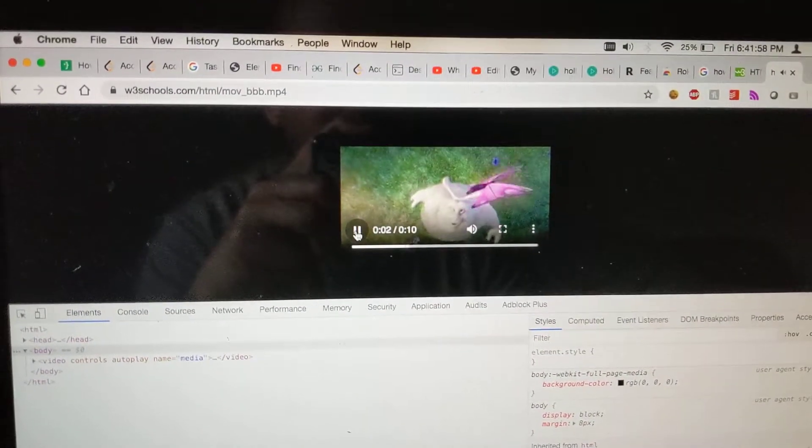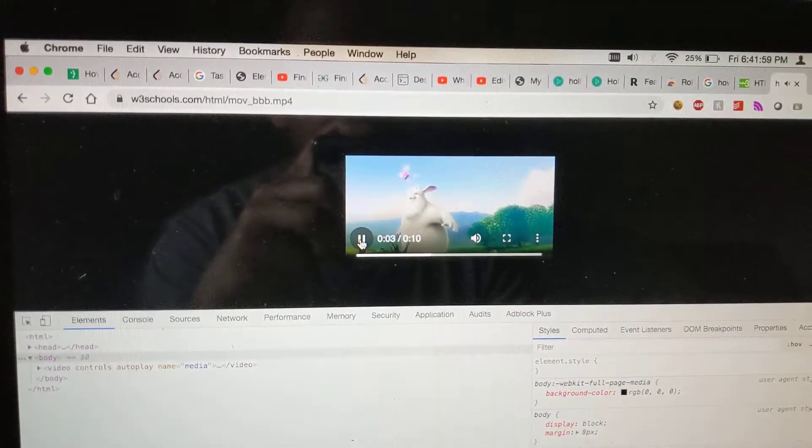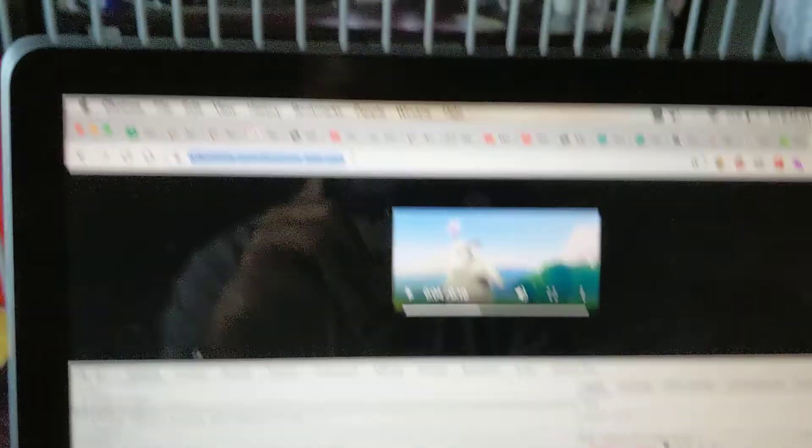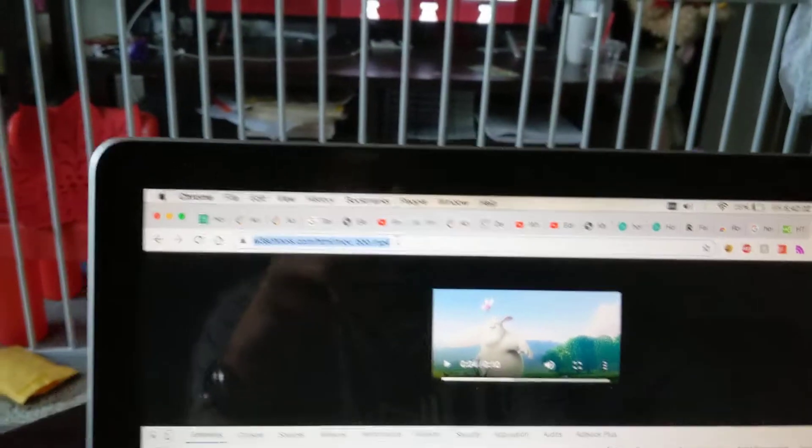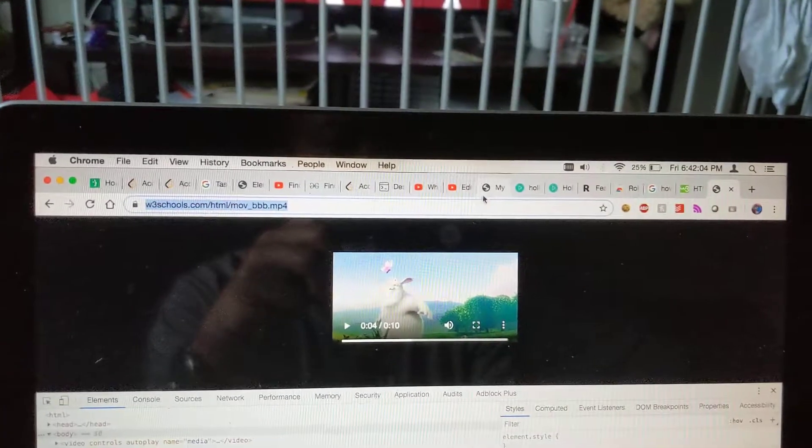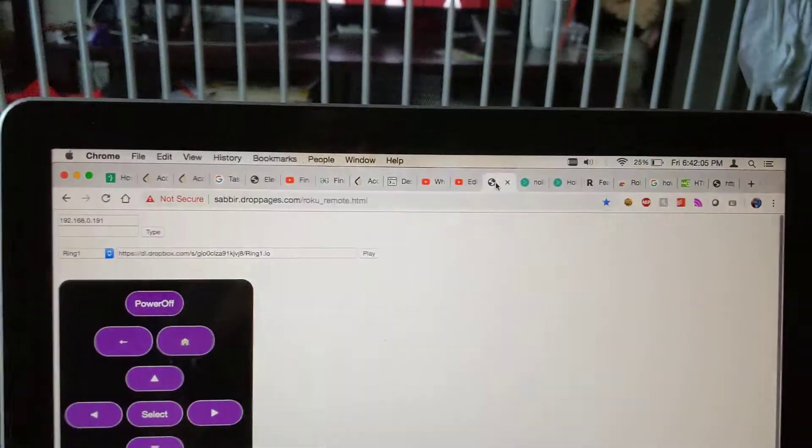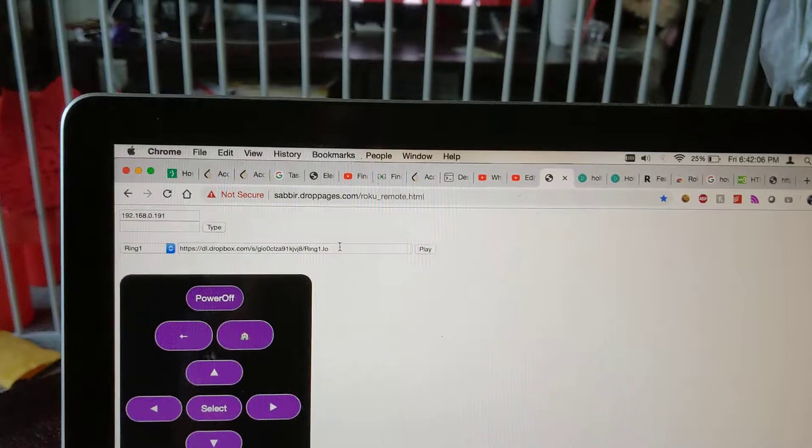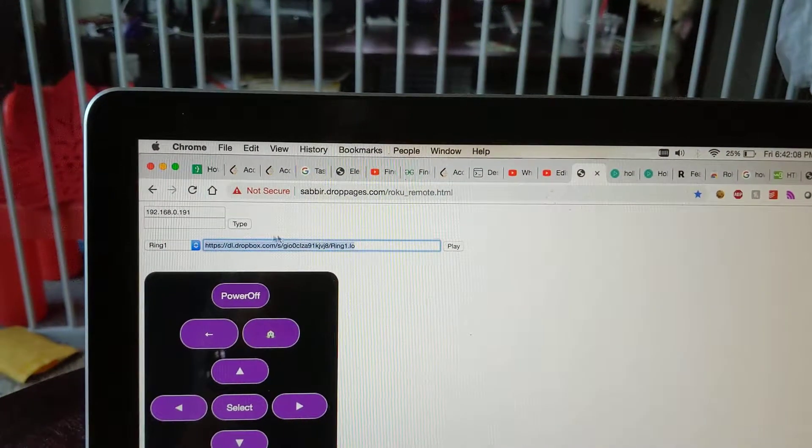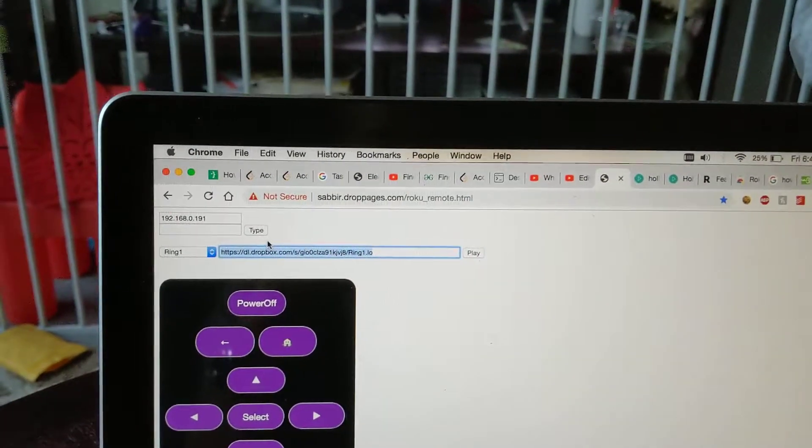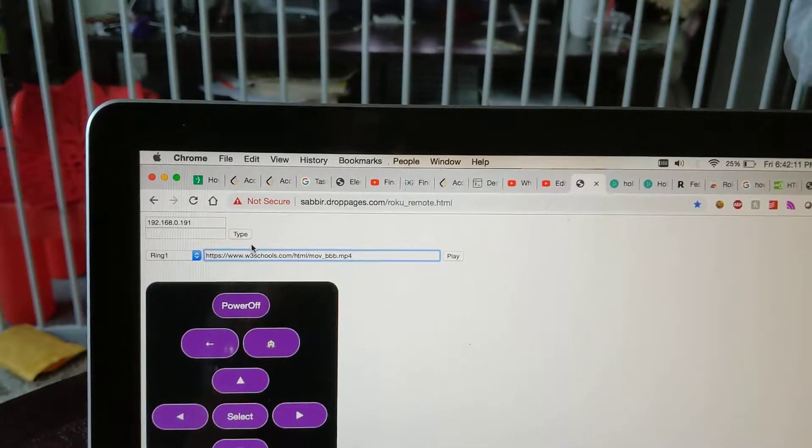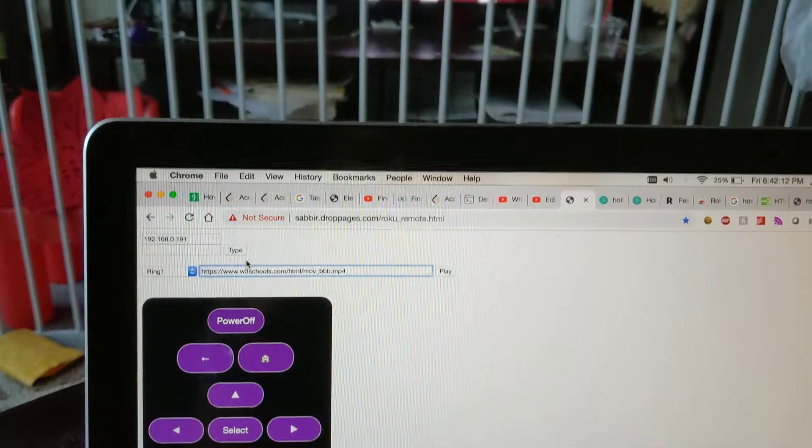So this is the link to the video. Sorry for my internet, it is going slow. So you can see the video. Now I want to stream this video into my TV. Let's copy the link and let's go back to the previous site.